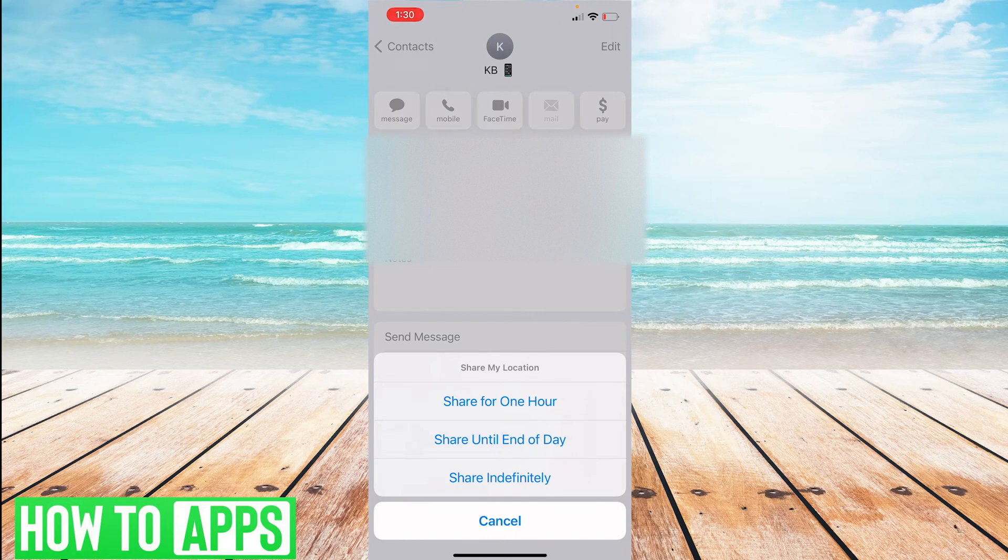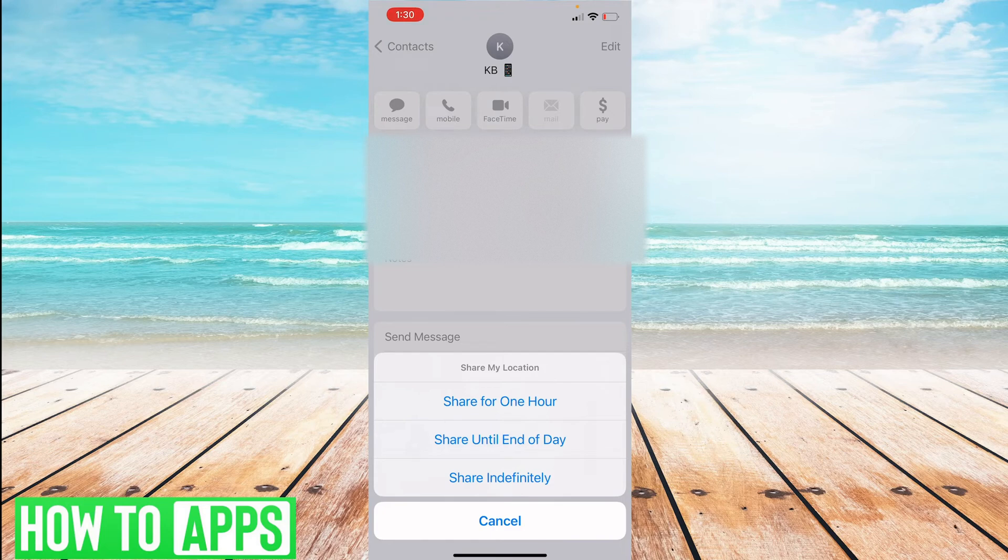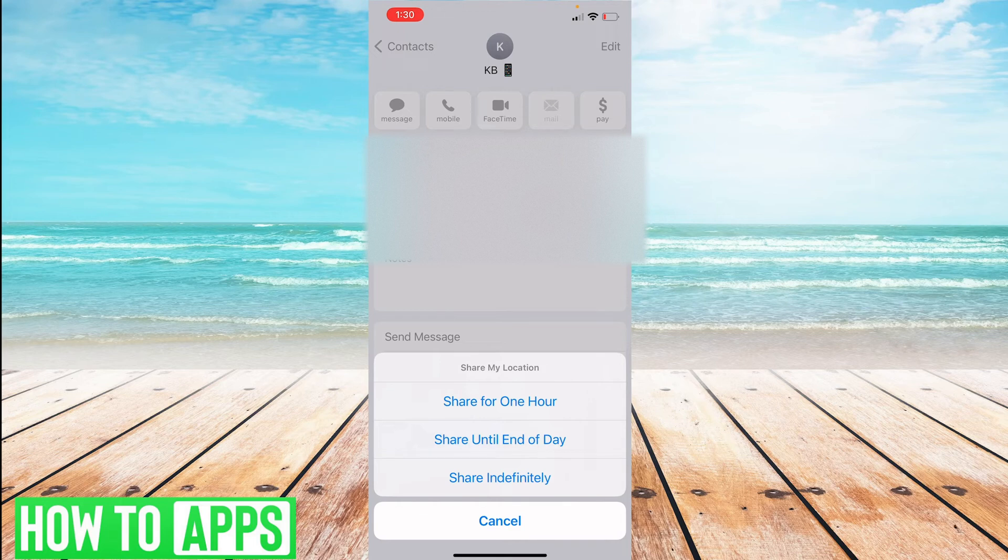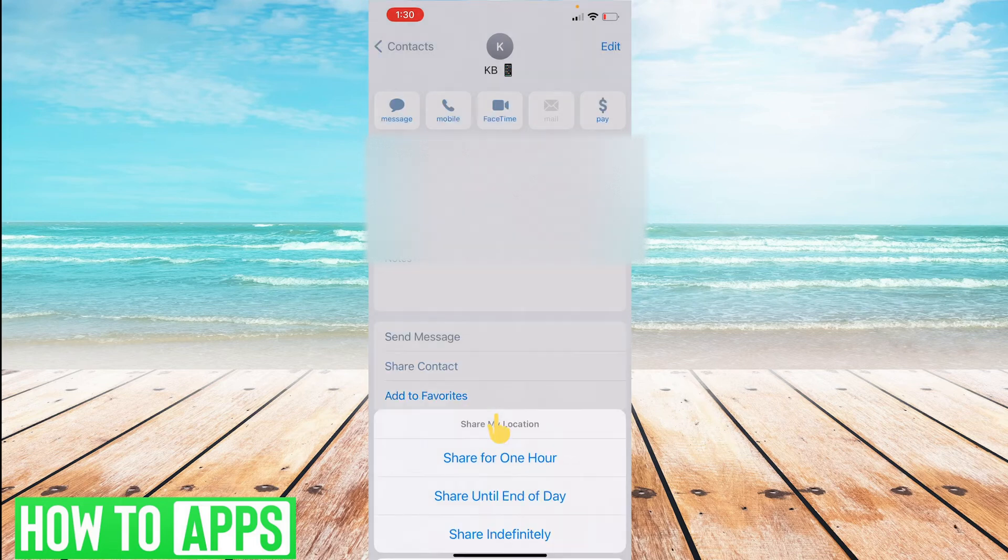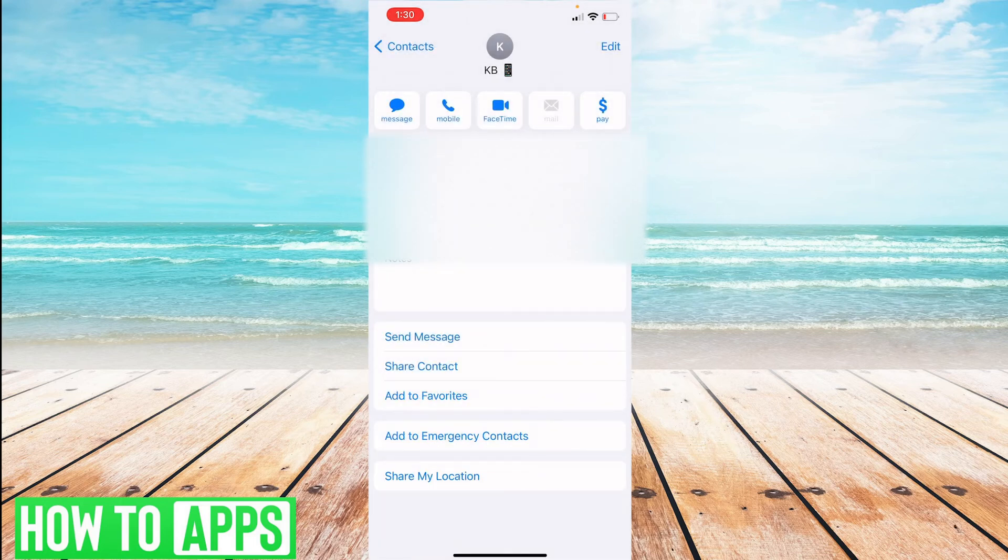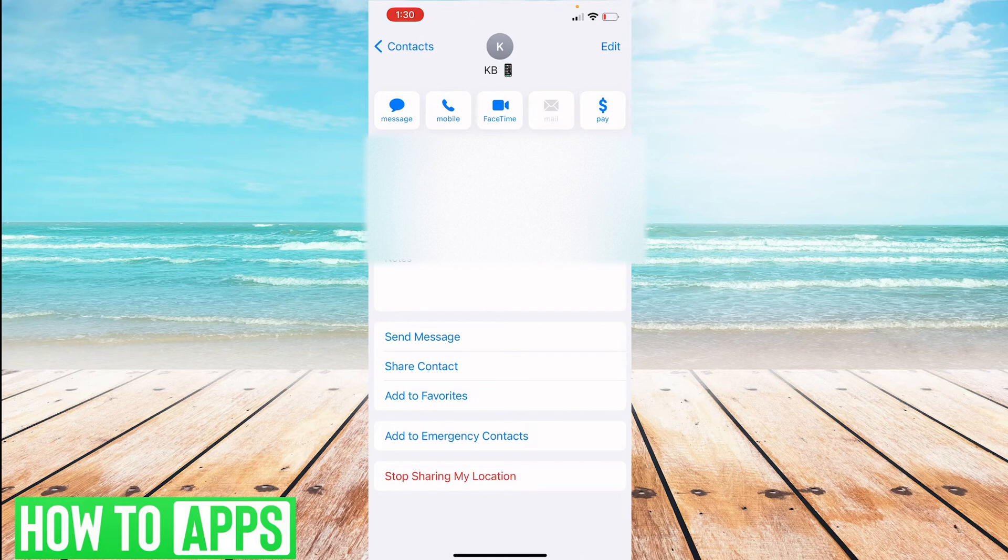It will then pop up with a menu that has three different options. You can share for an hour, you can share until the end of the day, or you can share indefinitely. So for today's example, I just want to share for an hour. I'll click on that and it will share my location with that contact.